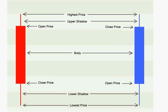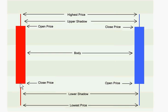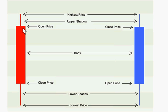For example, on this red bearish candle, the price opened here, which is the top of the body, and closed here, which becomes the bottom of the body. The highest price reached during the formation of this candle is represented by the top of the shadow. And the lowest price reached during the formation of this candle is represented by the bottom of the shadow.